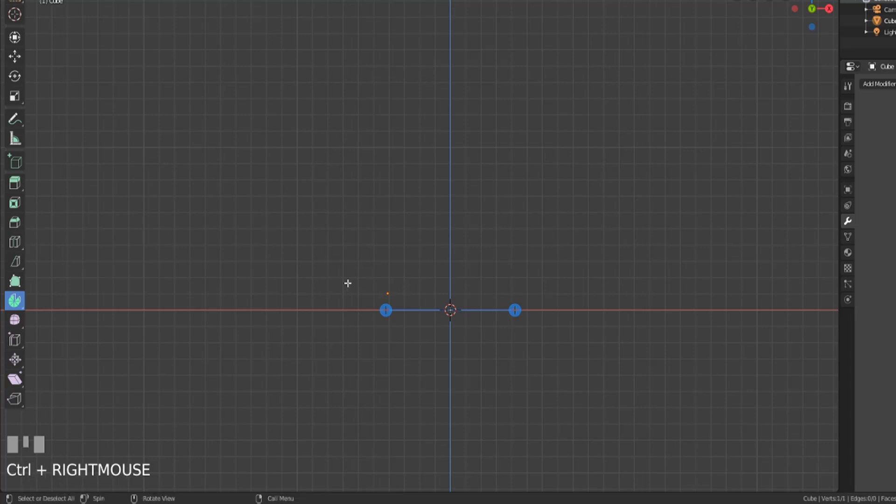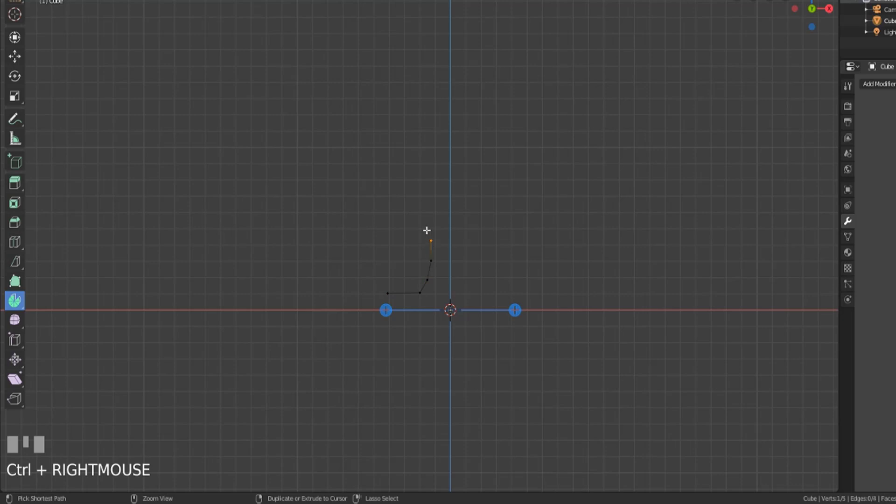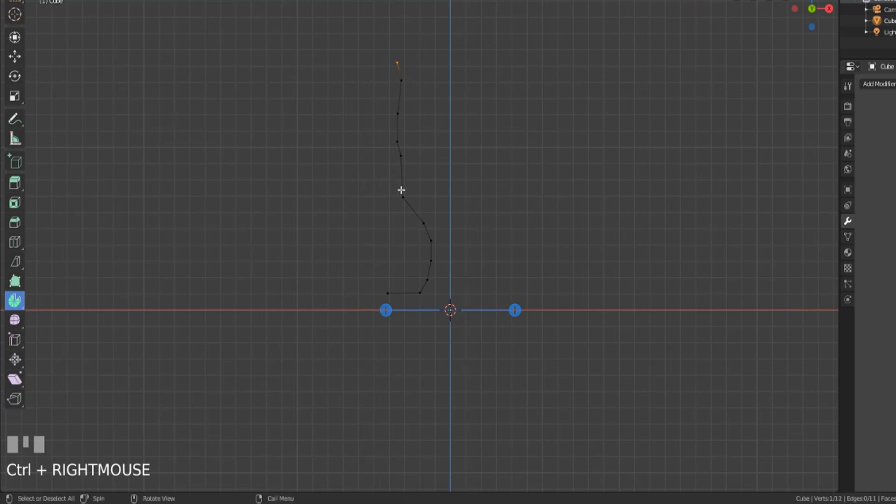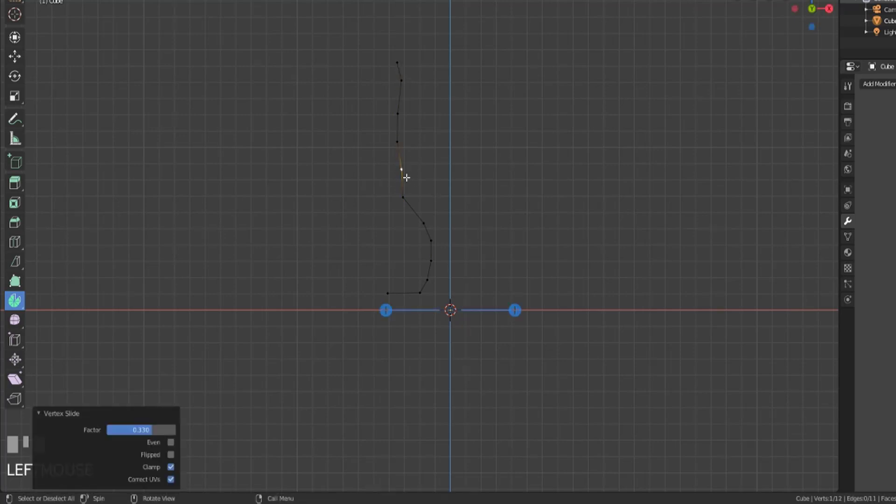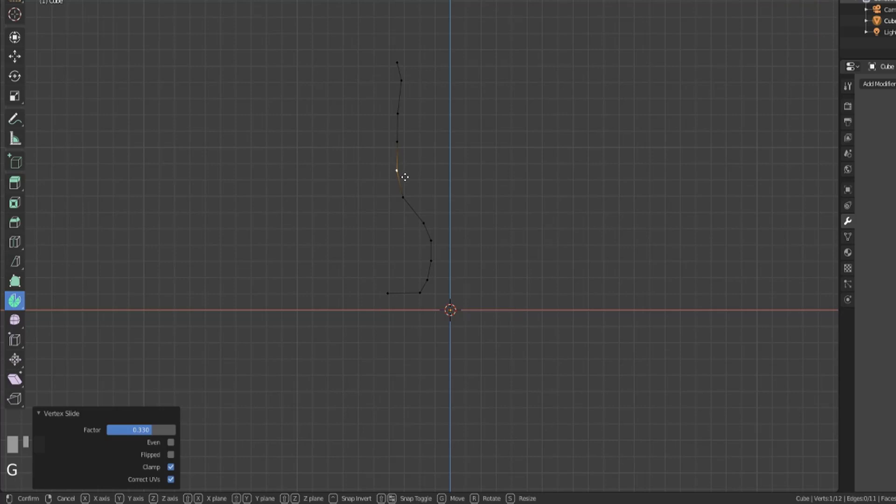All right, now control right click will add in a new vertex where there previously was none. And so we can add these in and just kind of outline the shape that we want. So maybe we create a very basic goblet. Maybe we move this down with edge slide, that's fine, maybe move it out a little bit.